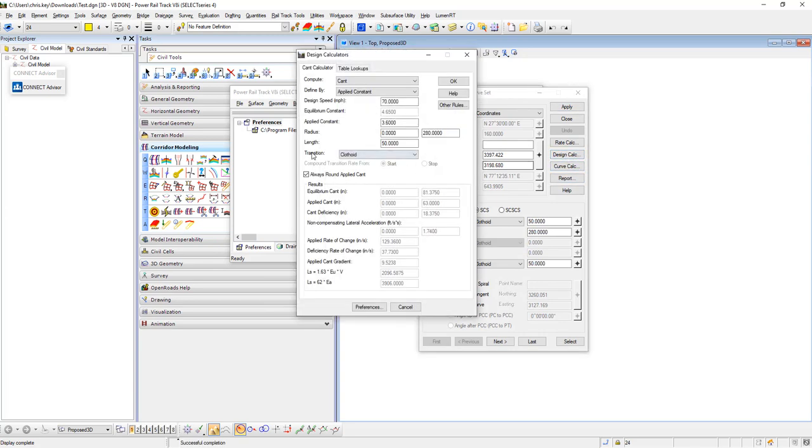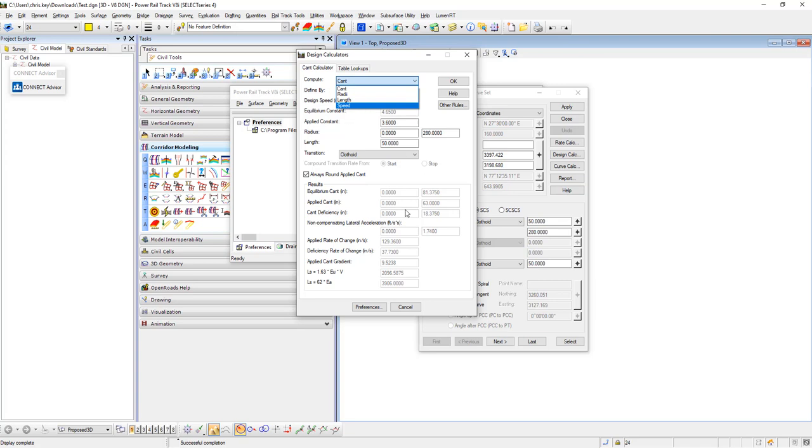The design calculator brings up options for cant calculator where you could compute cant, radii, length, and speed.